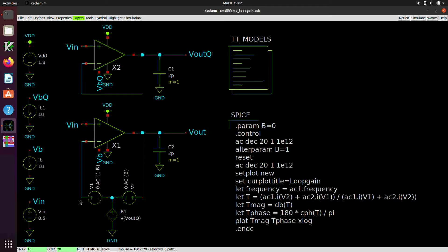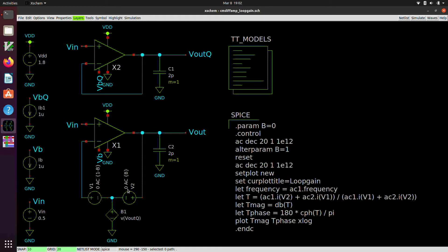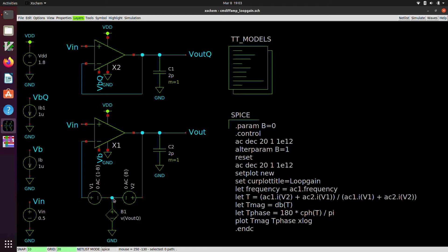And then later, I'm going to alter the B parameter to set it equal to one for the second AC simulation. And in that case, one minus one is zero. So V1 is going to have a magnitude of zero for the AC simulation, the second AC simulation, whereas V2 is going to have a magnitude of one. So there's going to be two AC simulations. The first one, we're going to inject a signal into the loop here, while we maintain this voltage here at the quiescent point. And then in the second one, we're going to inject a signal kind of the backwards direction around the loop and maintain this point here at the quiescent operating point.